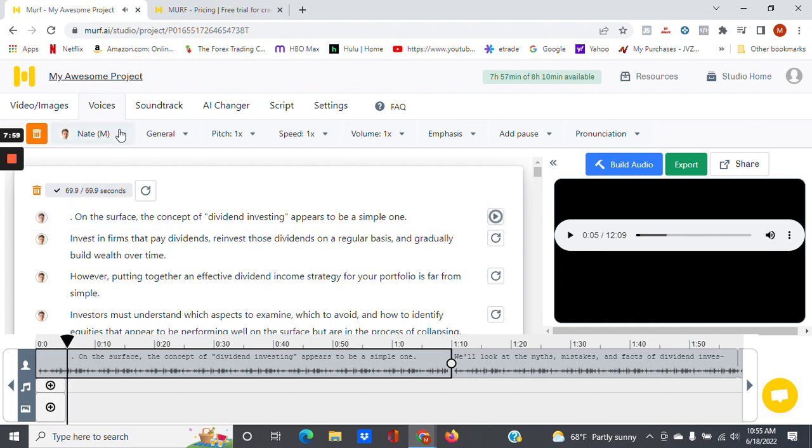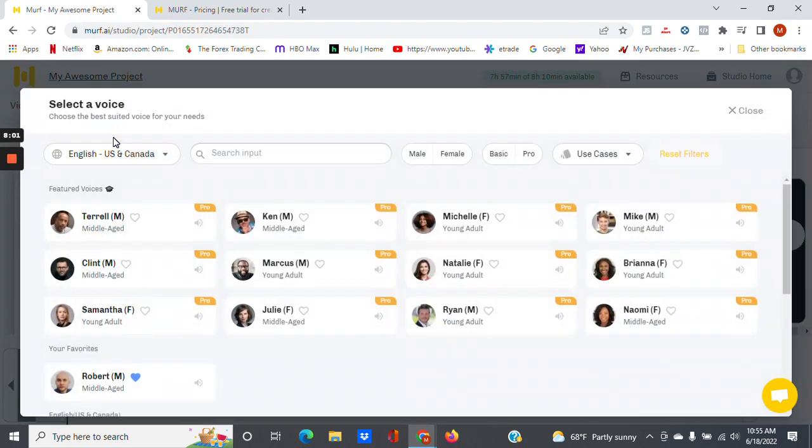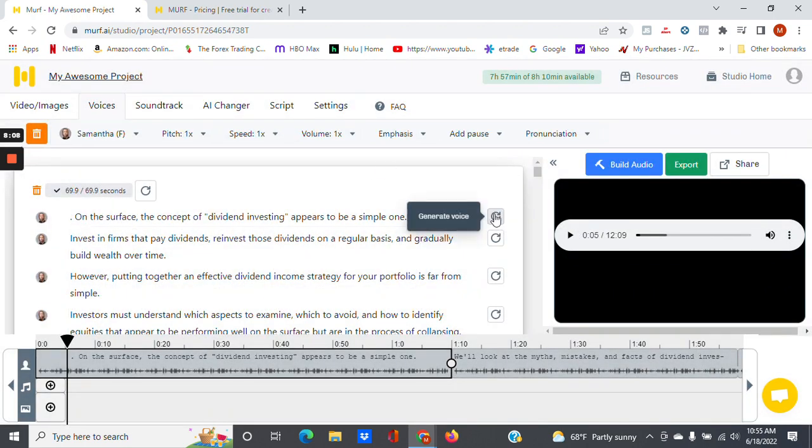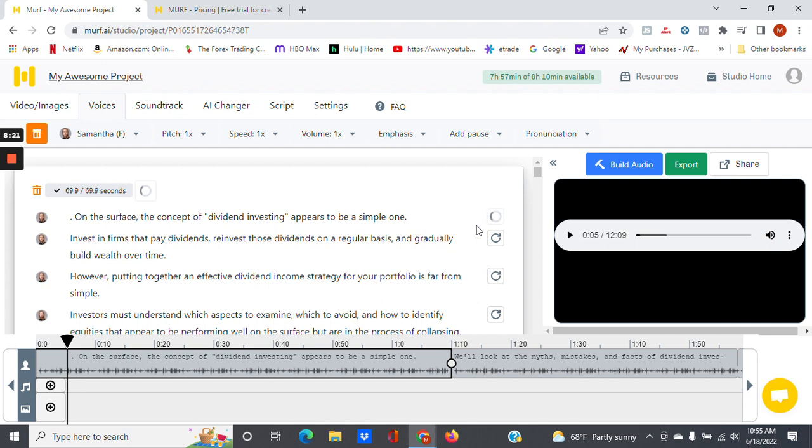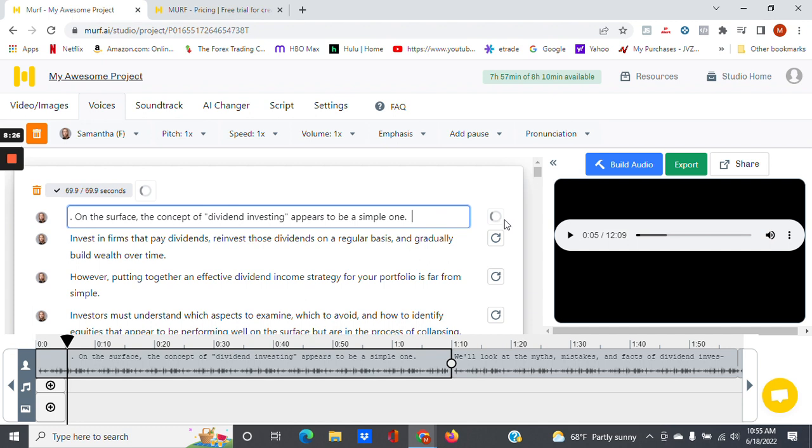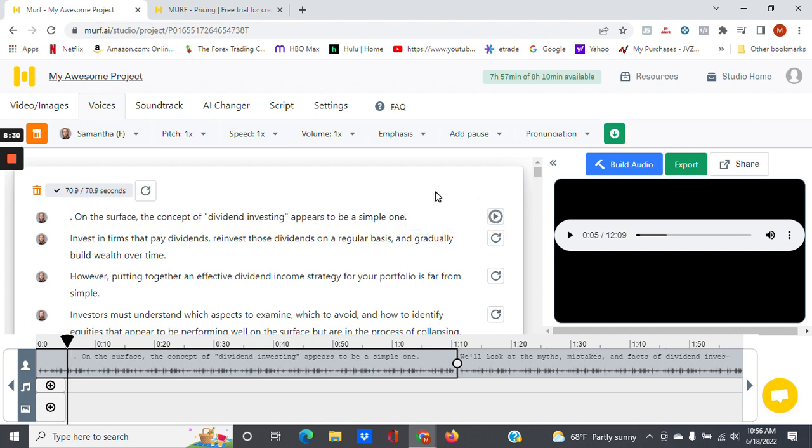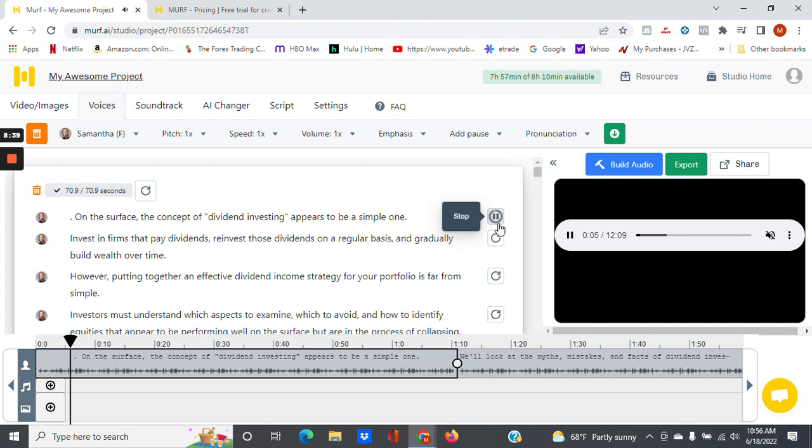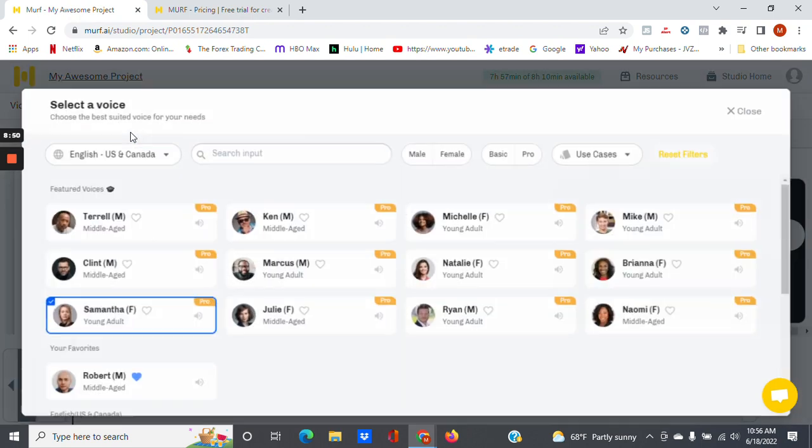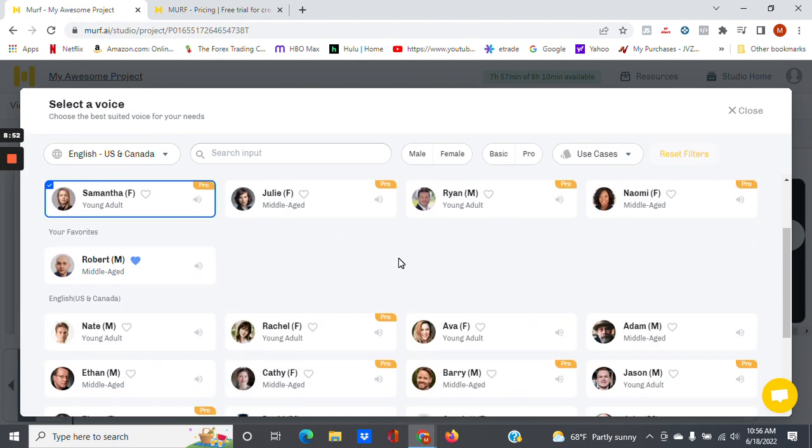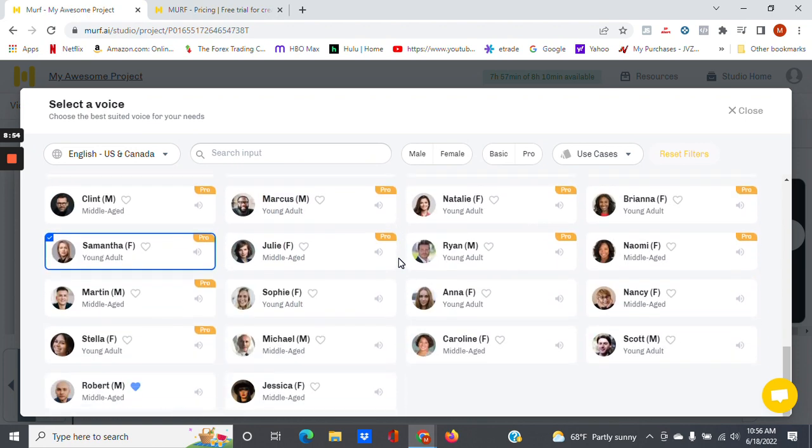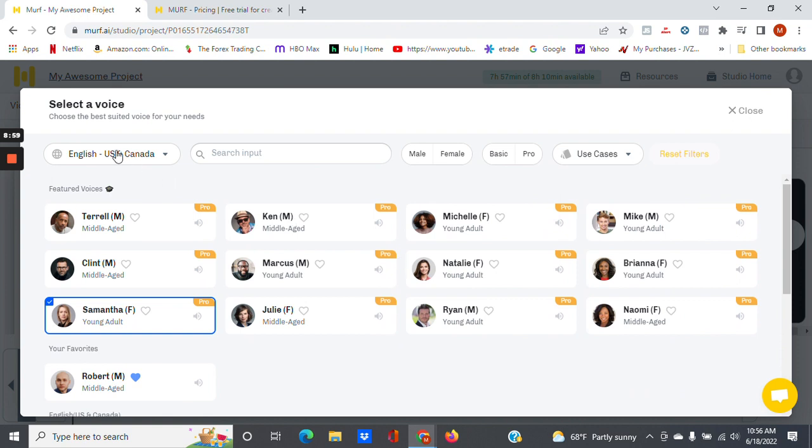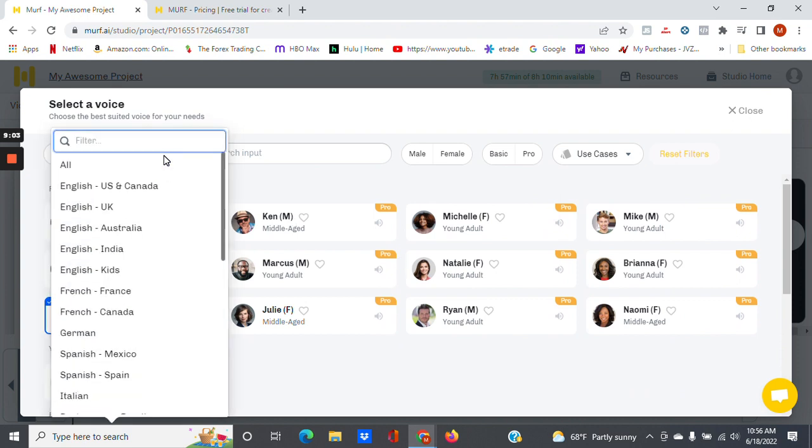And you see it takes very quick—it does it very quickly generating the voice. Let's try another voice, let's try Samantha female. Let's try another voice. Let's try one more.